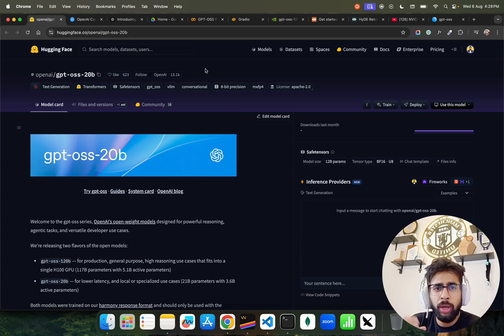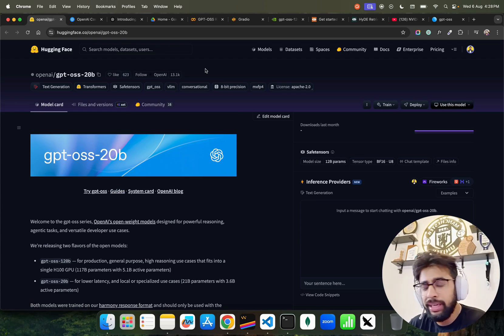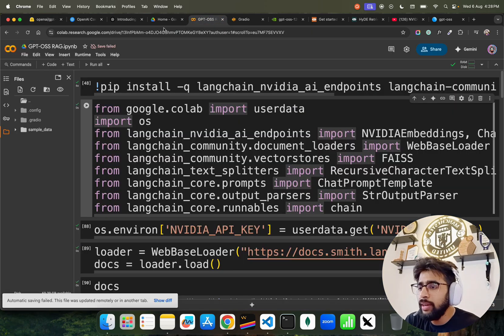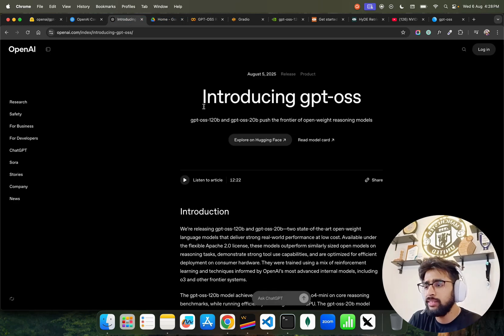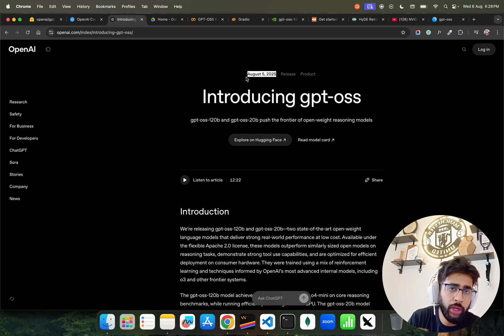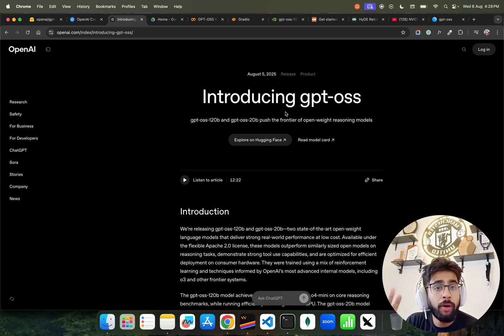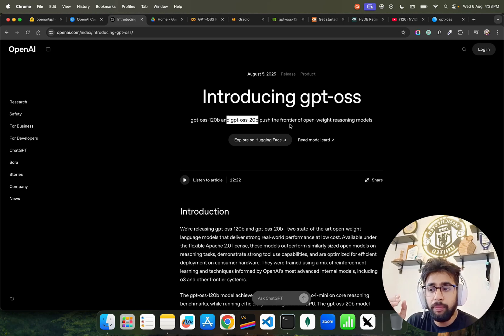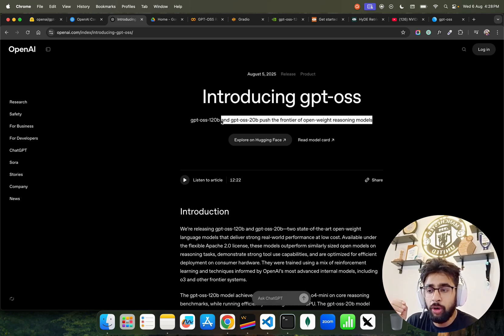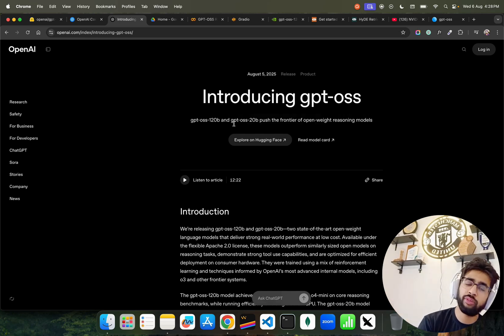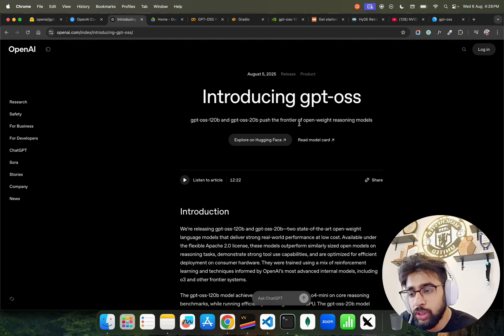We'll quickly go through some of the collaterals which are available from the OpenAI side. This is their blog, the official blog. It says Introducing GPT-OSS that has been launched yesterday, August 5, 2025. Two models, 120 billion parameters and 20 billion parameters, push the frontier of open-weight reasoning models.